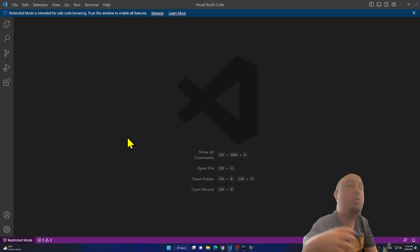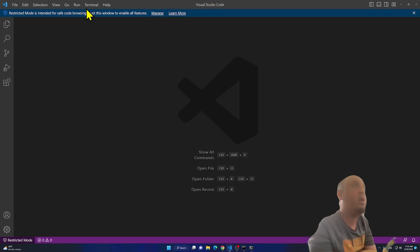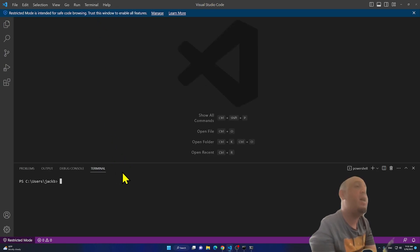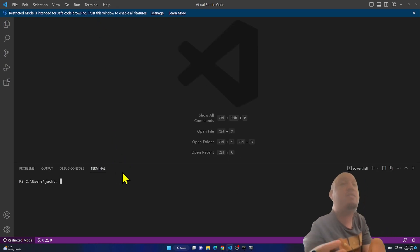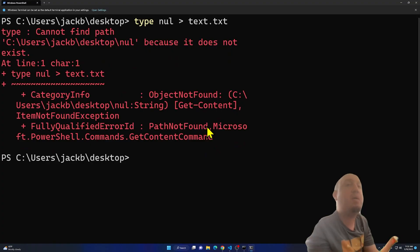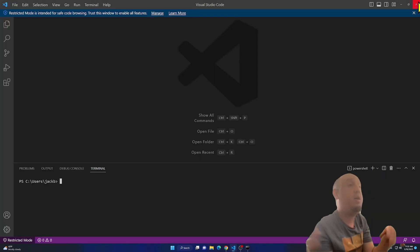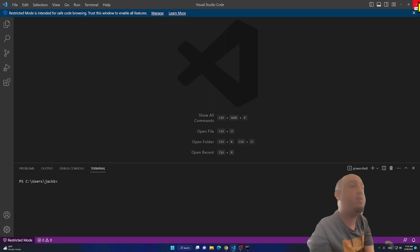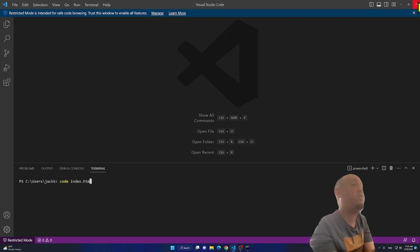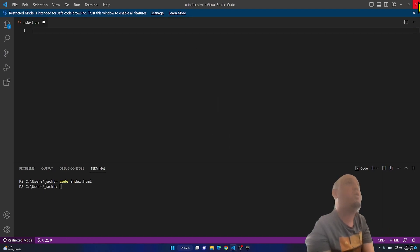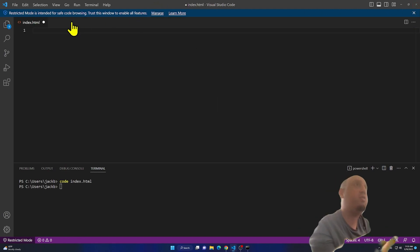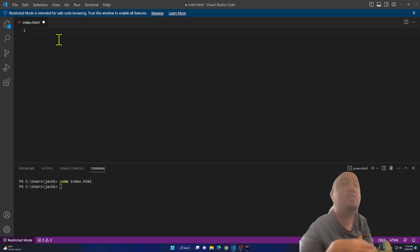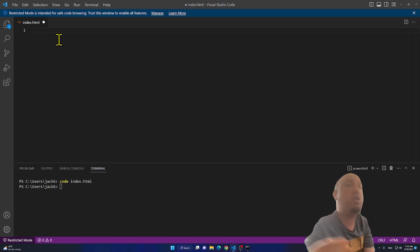You can also use Terminal inside VS Code. Go to Terminal > New Terminal, and it works just like Command Prompt. For example, type 'code index.html' and press Enter — it will create and open an index.html file so you can start coding right away. That's it, I hope you liked this video!